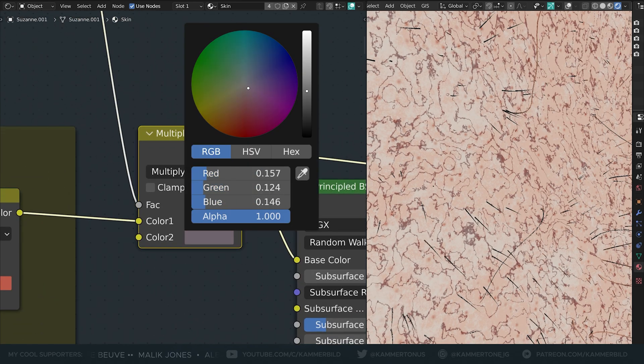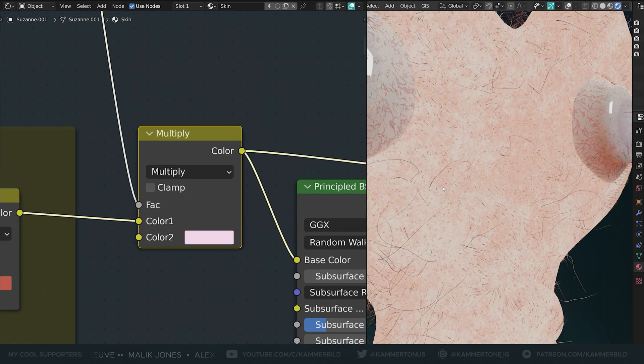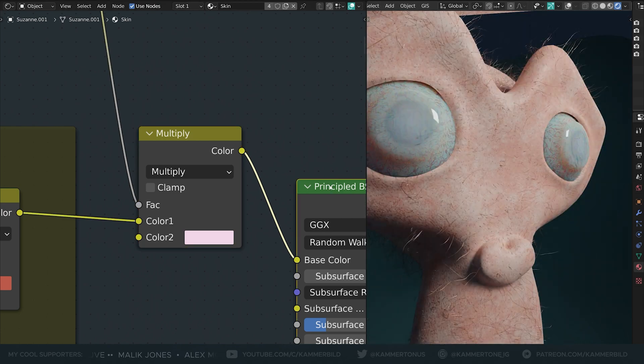It's almost white. The darker or more saturated it gets, the more visible it will be, and I want it very subtle.